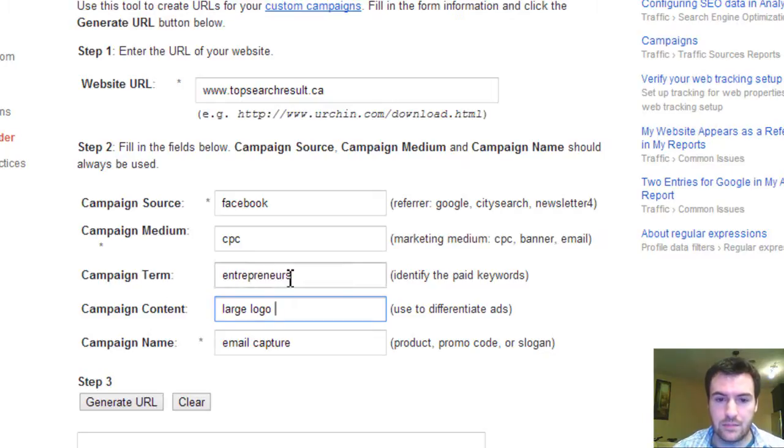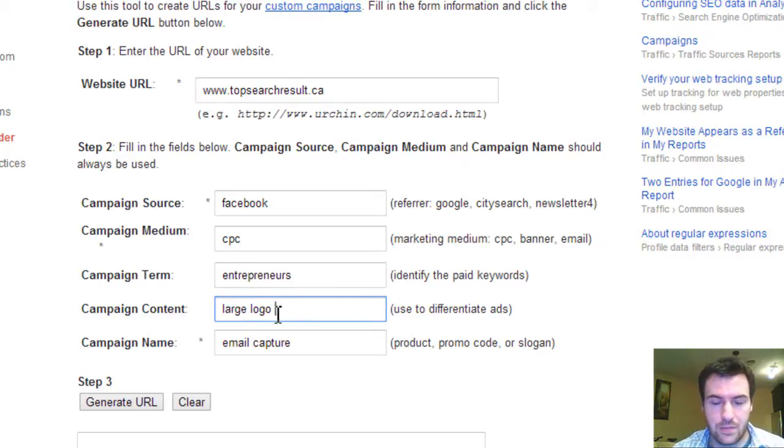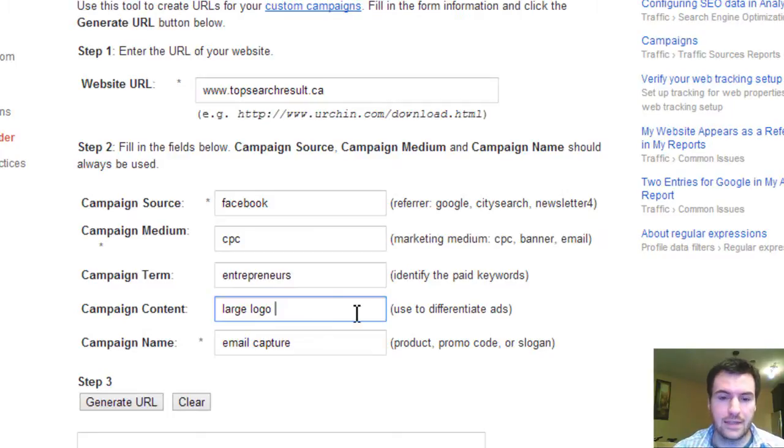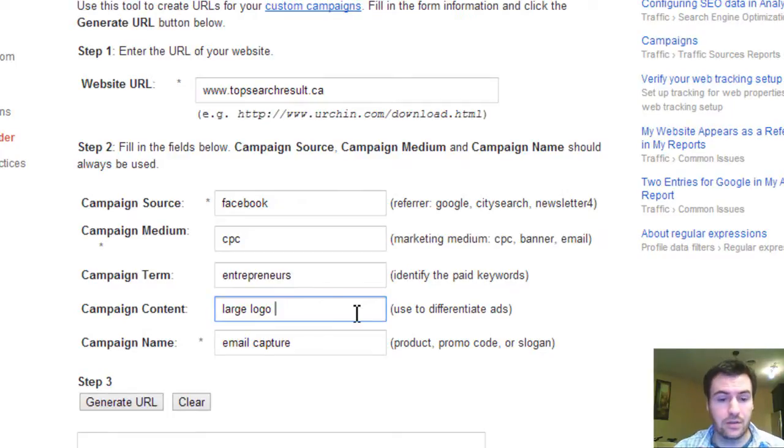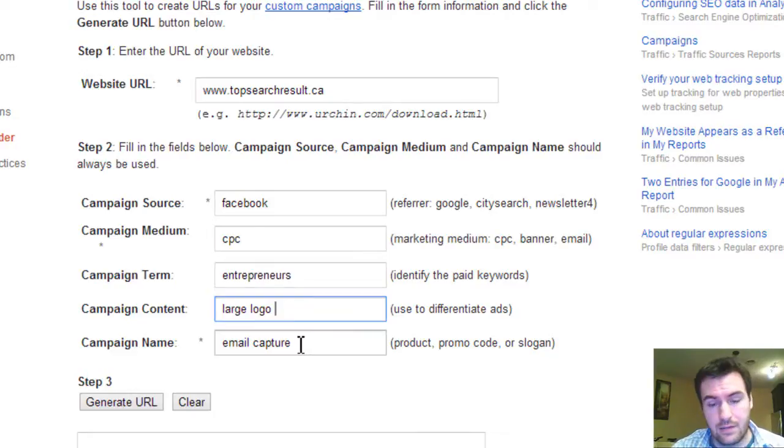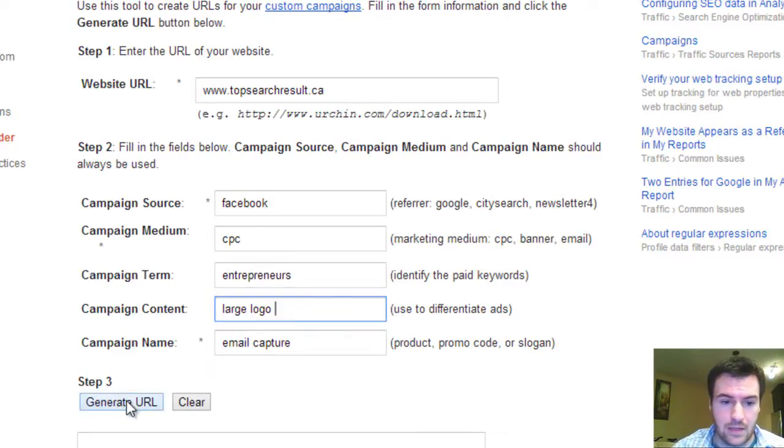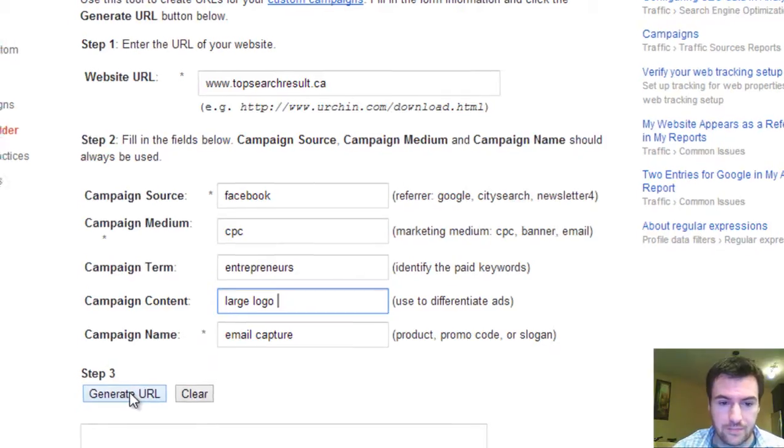Campaign term, so this one's just entrepreneurs, what ad it is, and large logo or whatever it is. Basically anything to give you a little bit more information in your analytics.